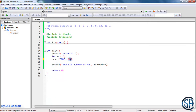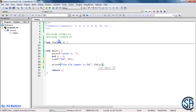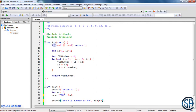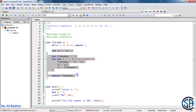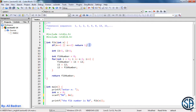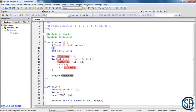Now let's turn this into a function. The user gives us integer n and we call fib(n) to get the Fibonacci number. The function takes an integer and returns the nth Fibonacci number. If n equals 1 or n equals 2, we return 1 — the return statement exits the function. Otherwise we calculate using the same approach: i1, i2, the loop, computing the Fibonacci number, and returning it.